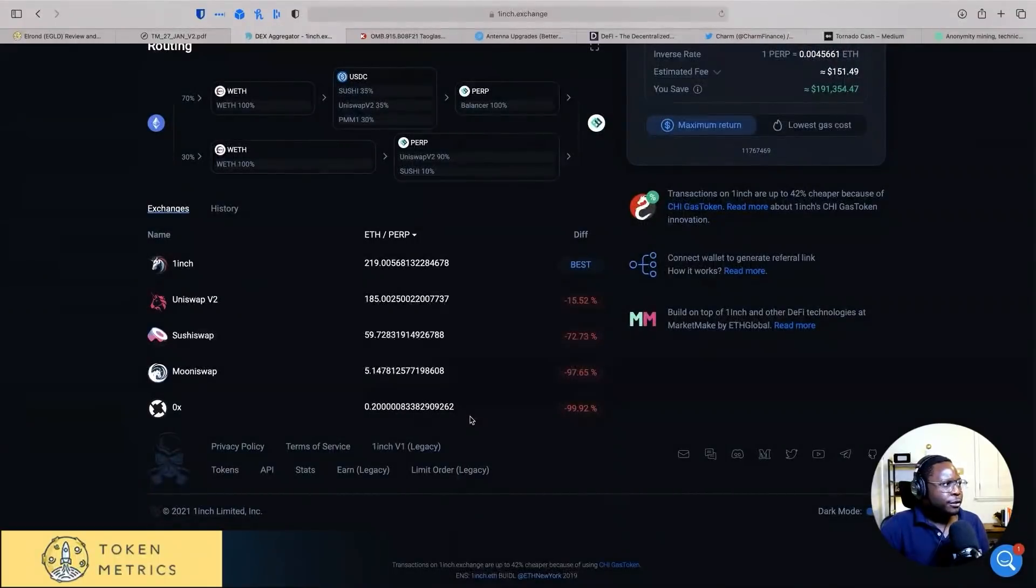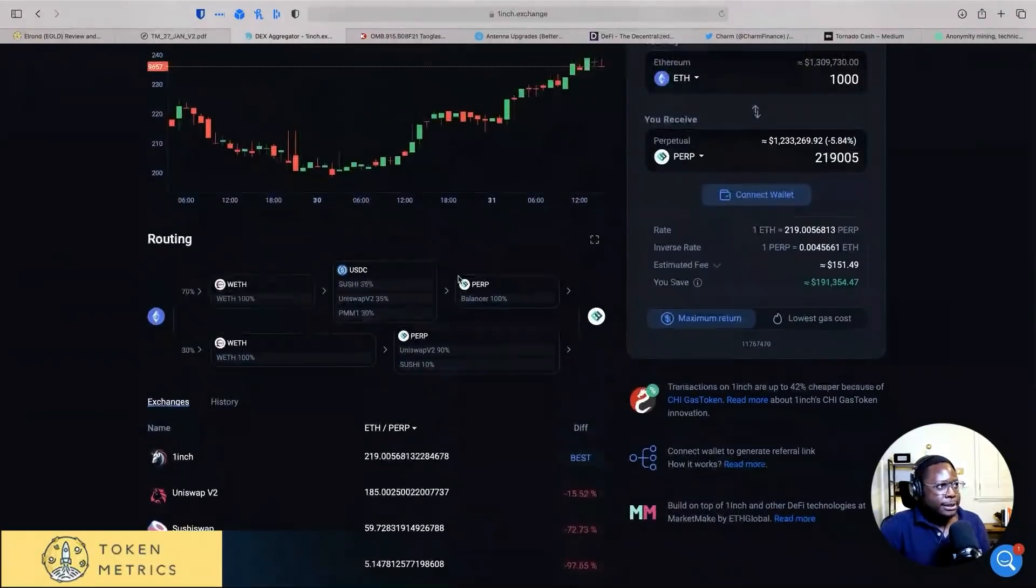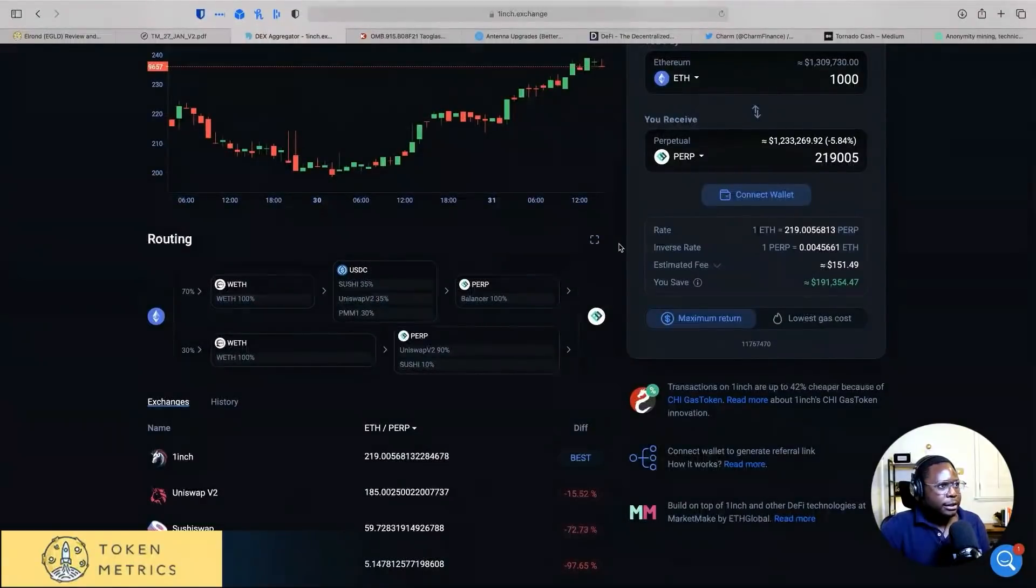So definitely worth looking into. And honestly, it's the only way to really do DeFi, I think.